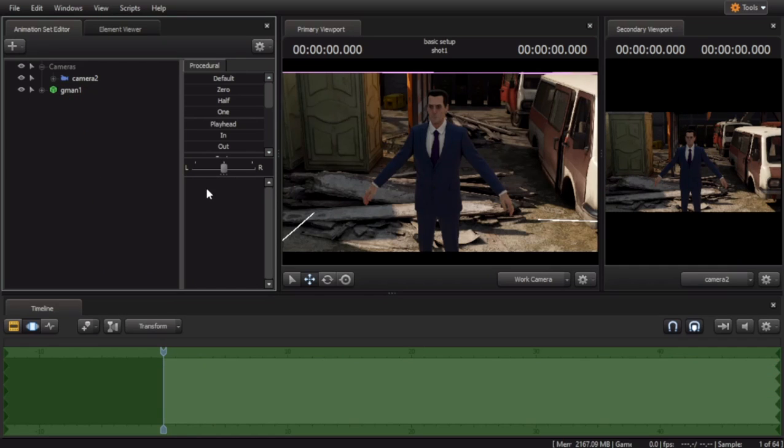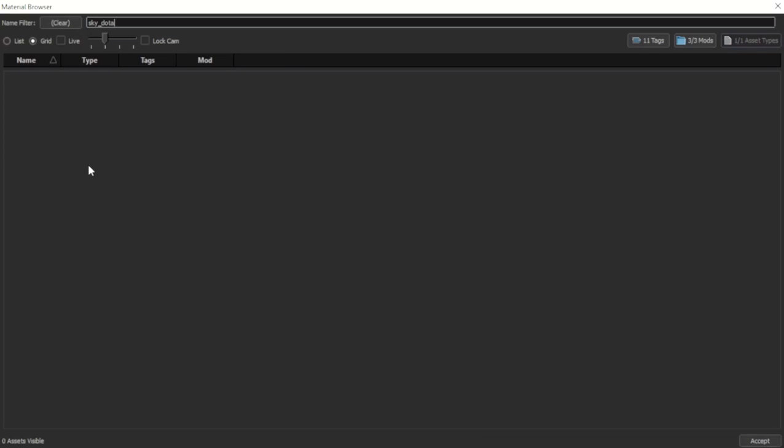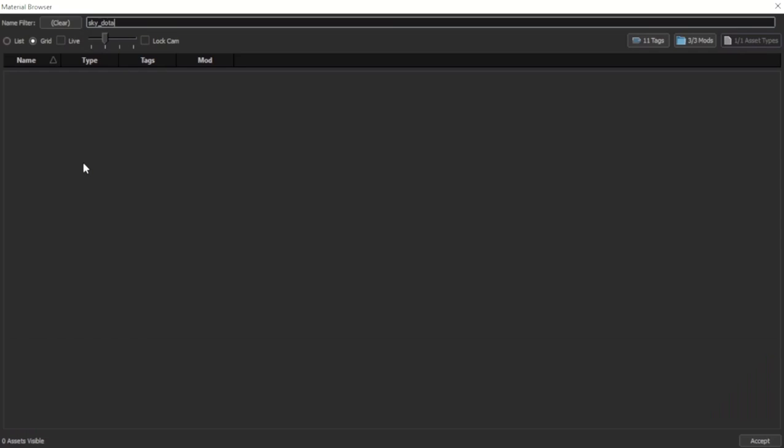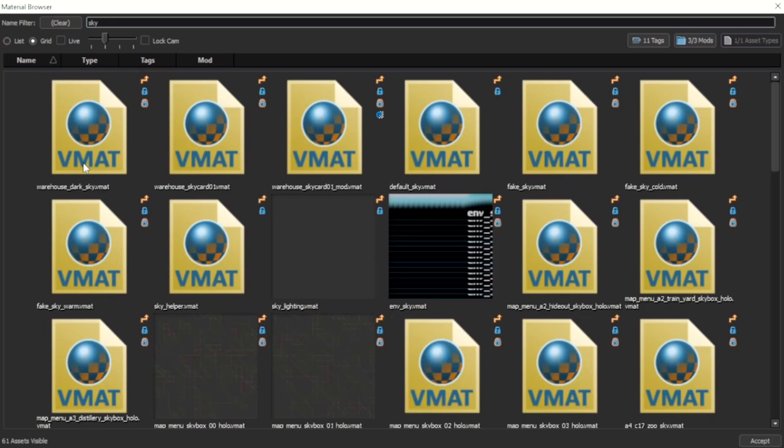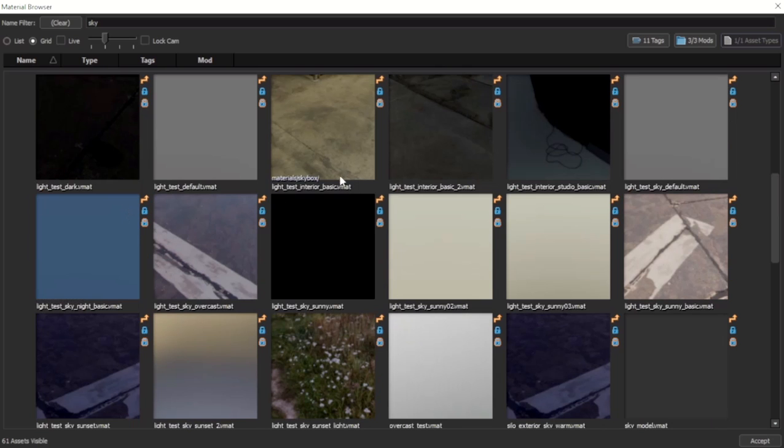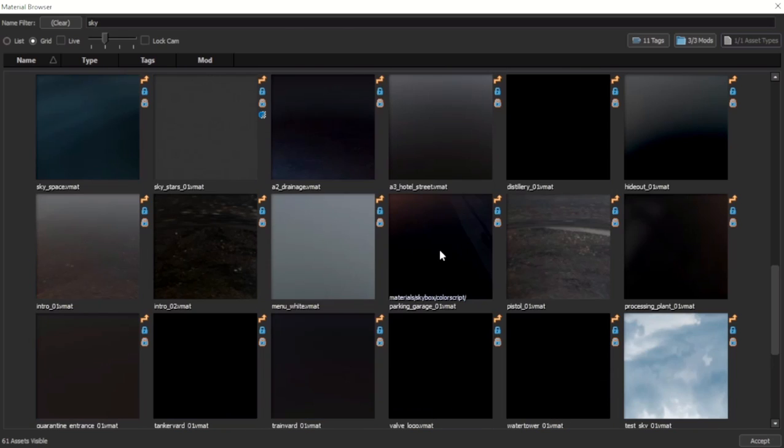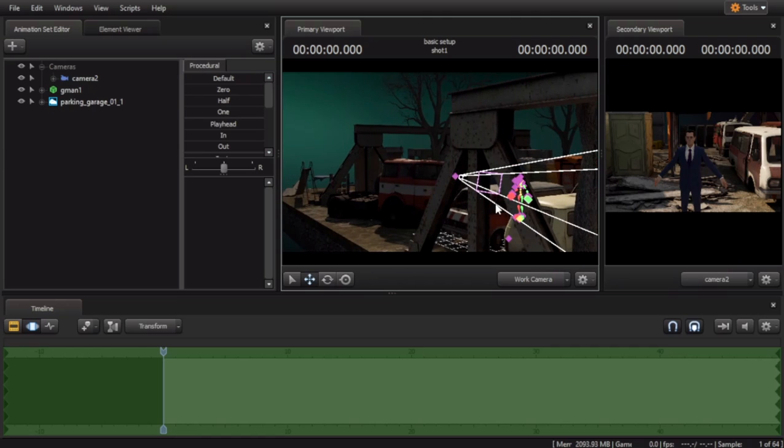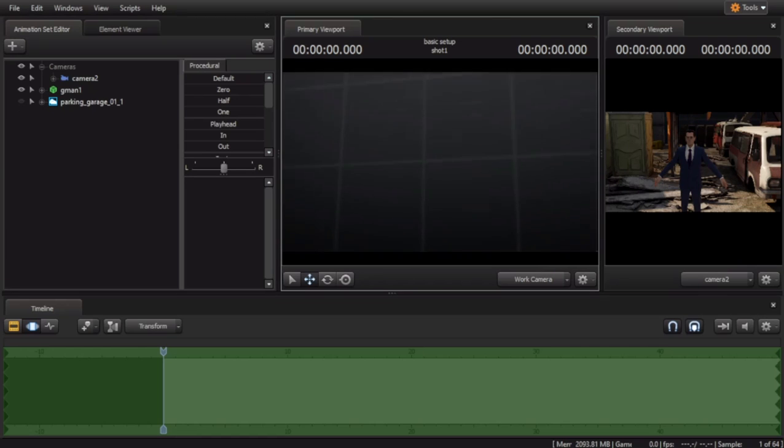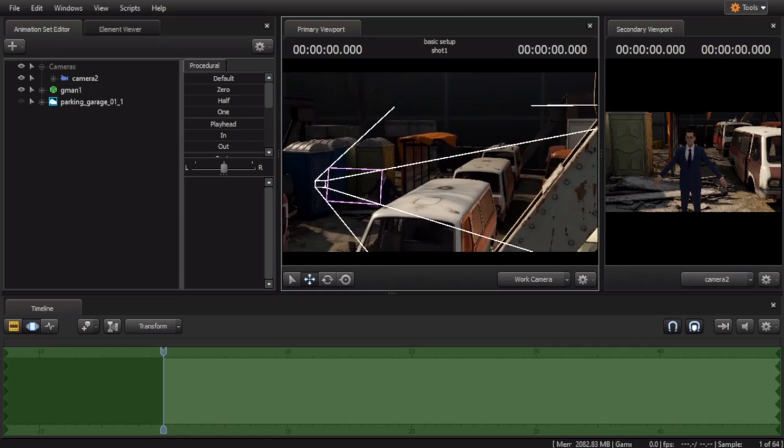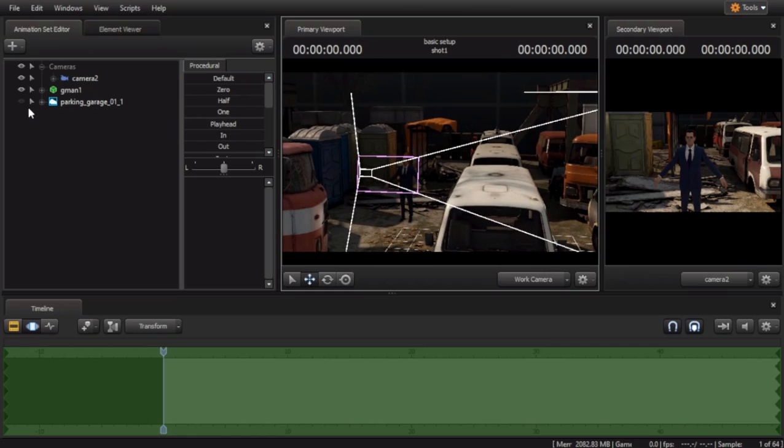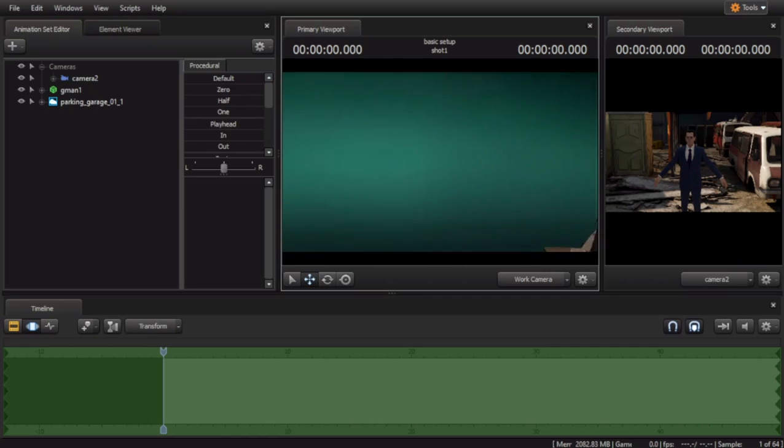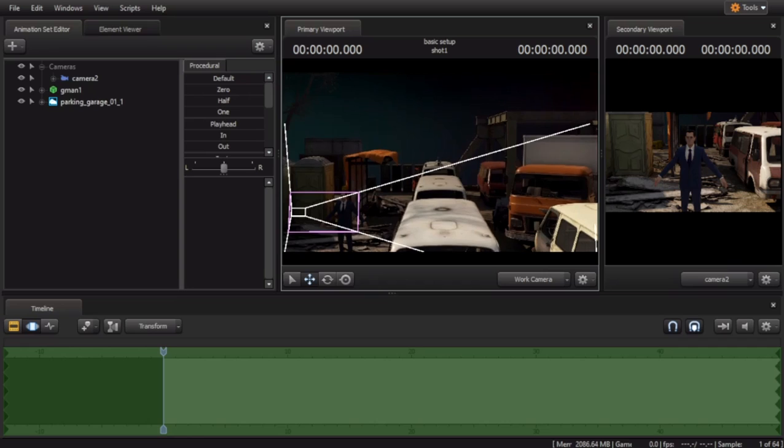A new thing Source 2 Filmmaker has is the ability to load in skyboxes. Create Animation Set for New Skybox. It'll say Sky Dota, but just remove the Dota so that it's just sky, and we're going to set this to Parking Garage 1. And now our skybox, which is previously set to this sort of dev box skybox, is now this colorful skybox.